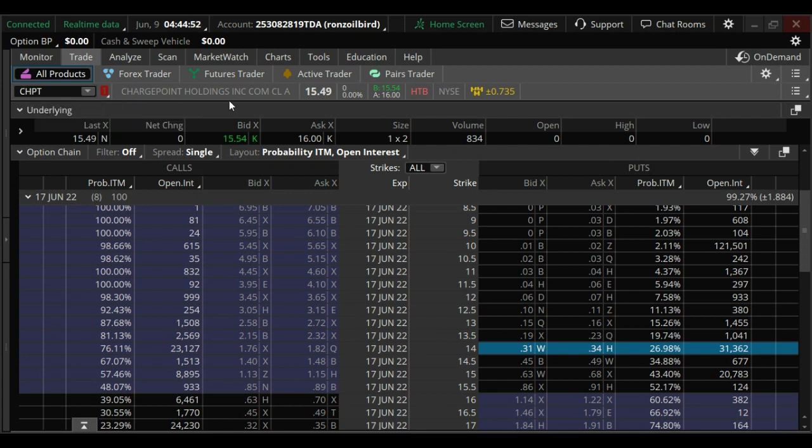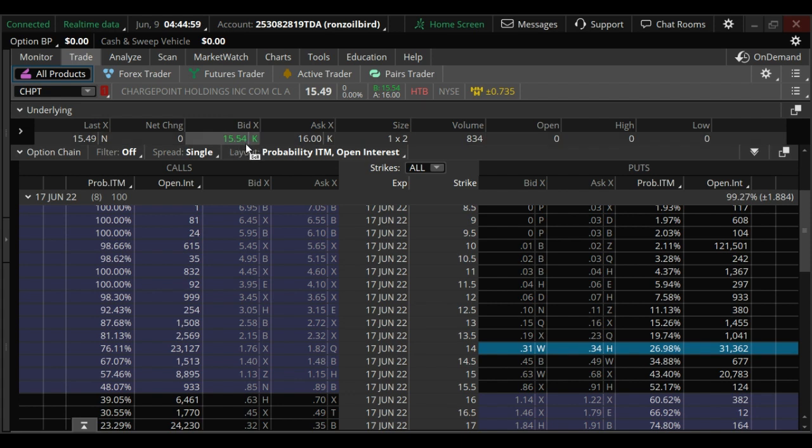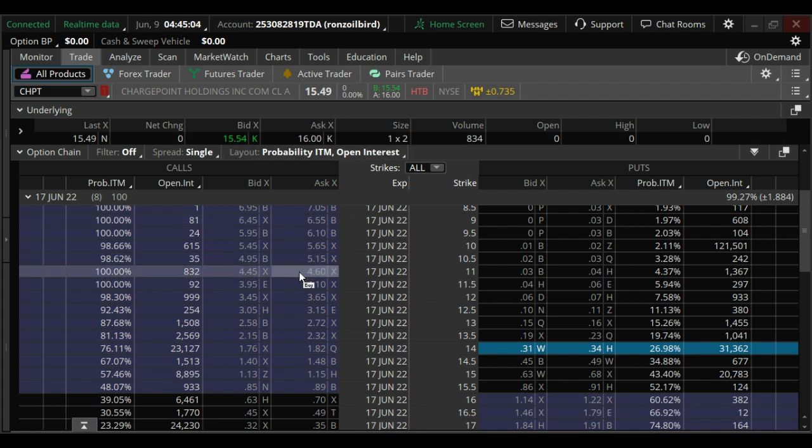This stock has had a lot of call buying in the last week. 15 strike calls, 16 strike calls. There's been a lot of calls purchased on this.